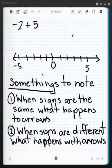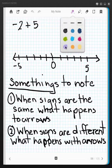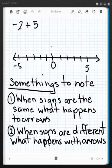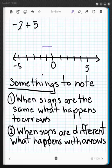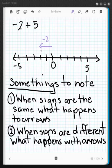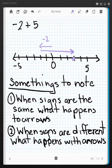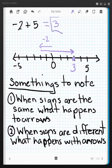One more time. We start out at zero and we travel in the negative direction, two. And then we travel in the positive direction: one, two, three, four, and five. That puts us right there at positive three. So negative two plus positive five is equal to positive three.